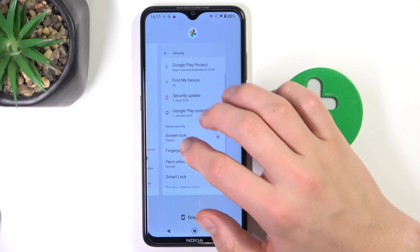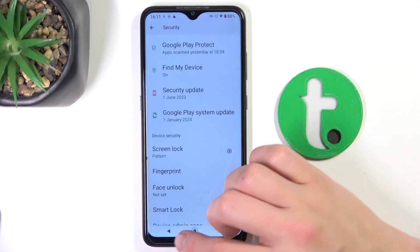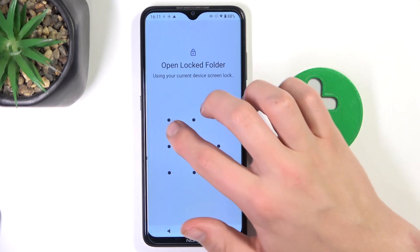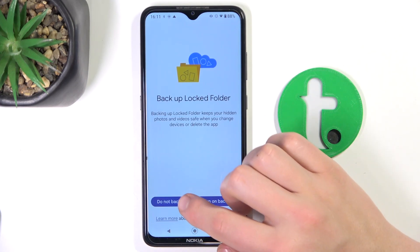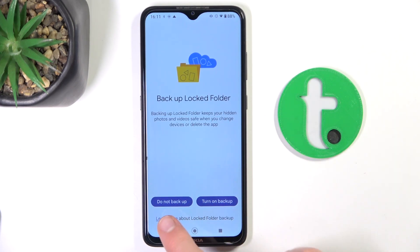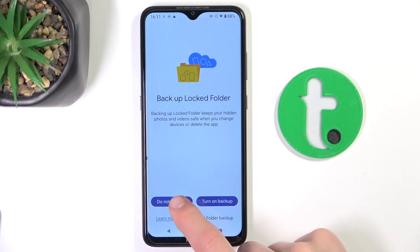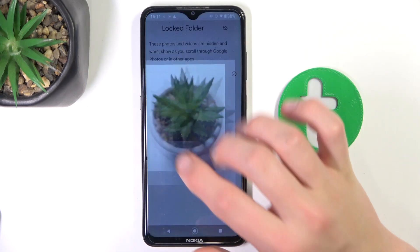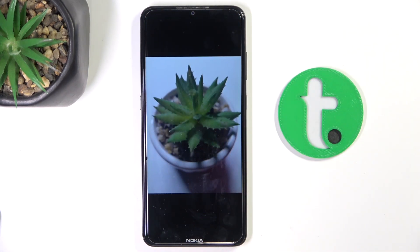Now go back to open the locked folder. You can either turn on or not turn on backup. Okay, and as you can see, this photo has been hidden.